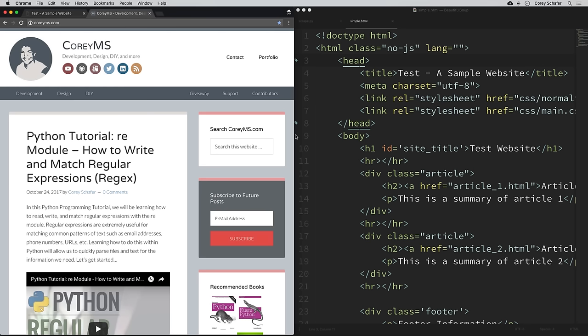Hey there, how's it going everybody? In this video we'll be learning how to scrape websites using the Beautiful Soup library. Now if you don't know what it means to scrape websites, basically this means parsing the content from a website and pulling out exactly the information that you want.